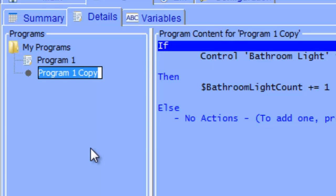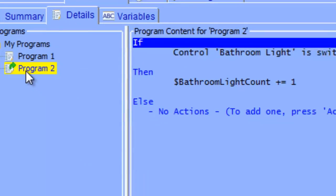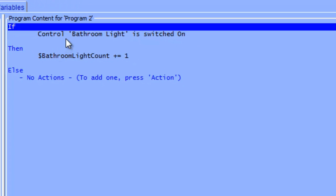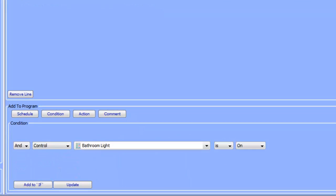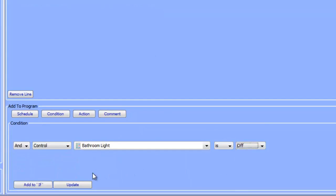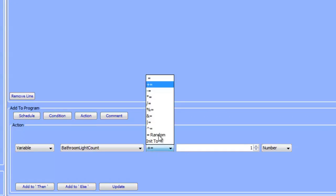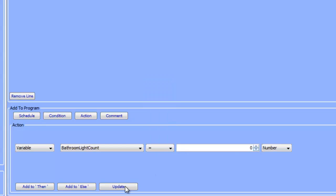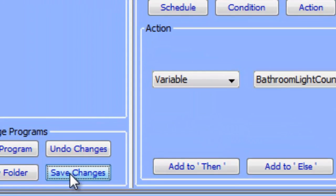Now we have to give this program a name — I'm going to call it program two. So now we have a program that's identical to the first program, but what we need this program to do is detect when a switch link is turned off and set the bathroom light count variable to zero. So we're going to say if control bathroom light is switched off, click the update button. We're going to update our bathroom light count variable to zero — choose equals, set this to zero, click update, and then click the save changes button.